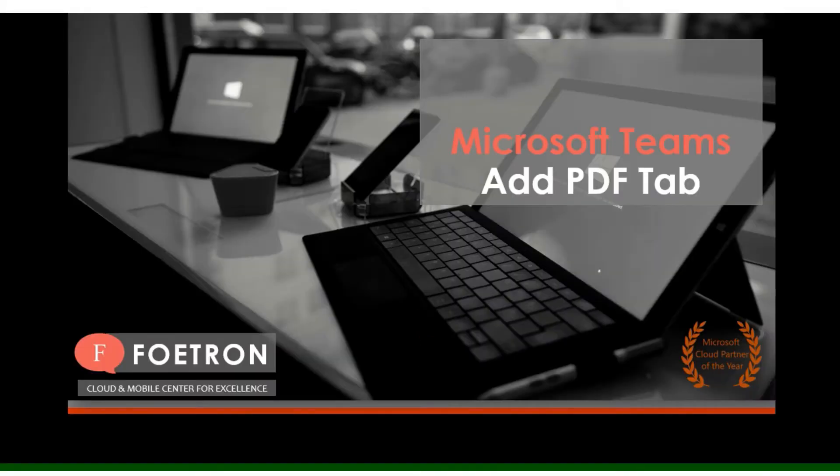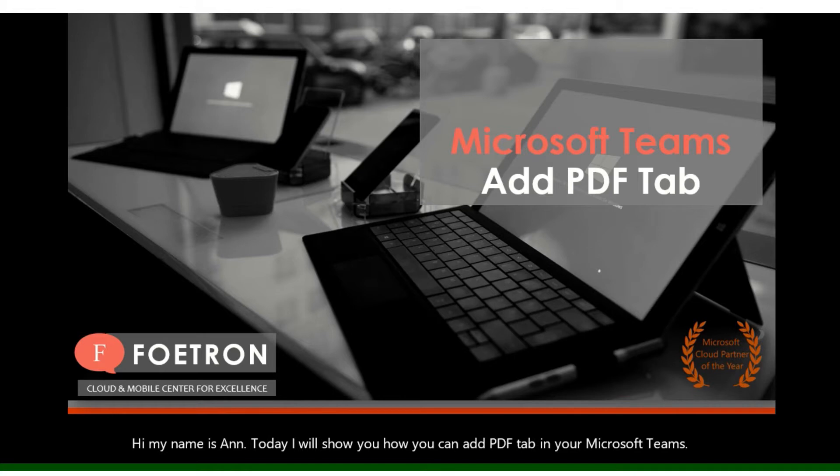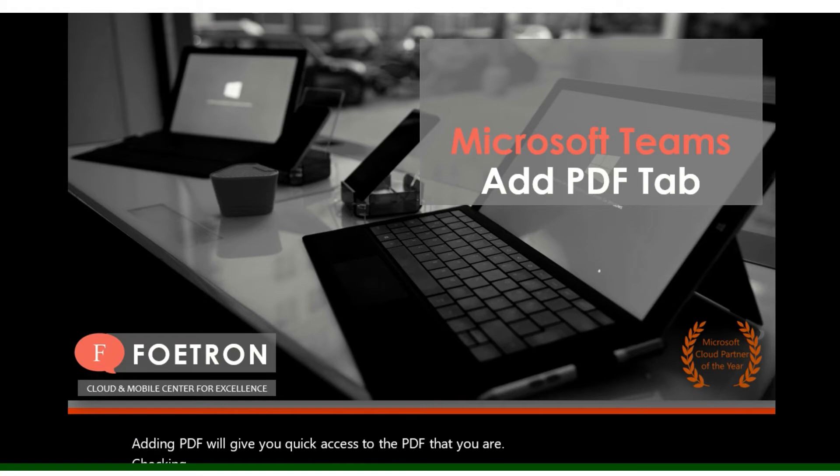Hi, my name is Anshita and today I will show you how you can add a PDF tab in your Microsoft Teams. Adding a PDF will give you quick access to the PDF that you are checking quickly in a specific channel.